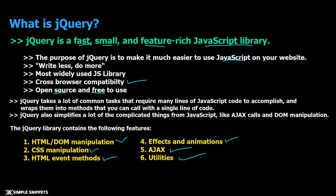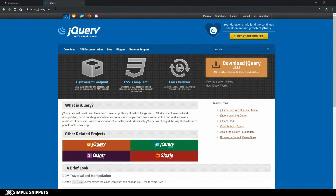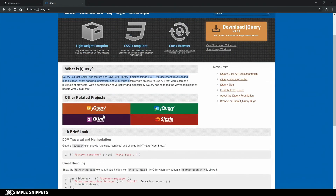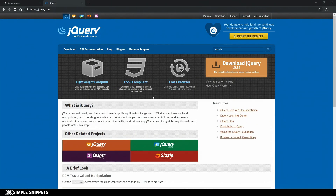That was just a bit of theory on jQuery. Let's move on to the actual practical implementation - how to include jQuery into our project. Open up your browser and go to jquery.com, the official website. You can see documentation, blog, and plugins. Let's just concentrate on using jQuery in our project folder.